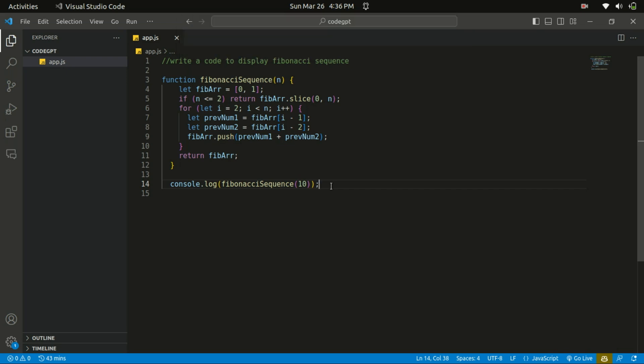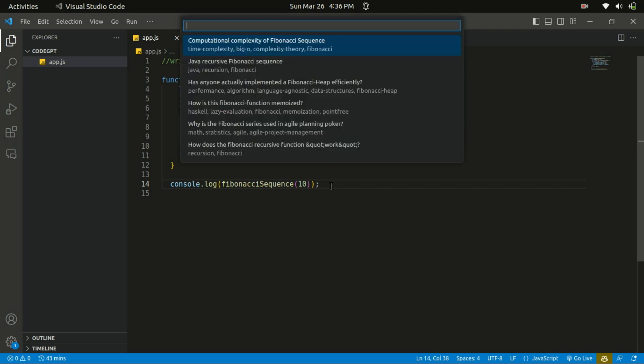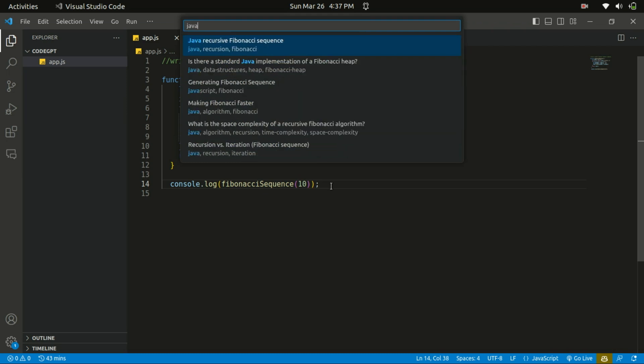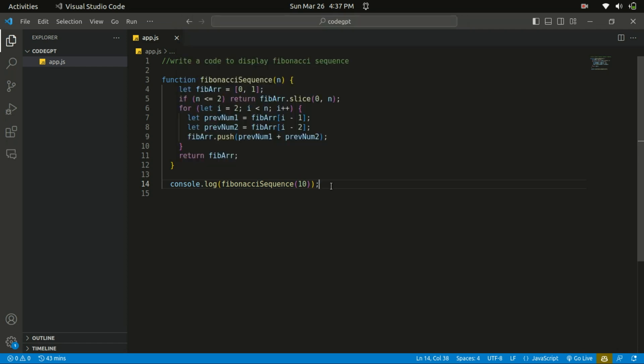So I'll just type in Fibonacci in here. You can see it pull out the questions related to Fibonacci. So I'll just search for JavaScript. You can see Java recursive function, you can see generating Java, you can see JavaScript over there. So you can choose that one.